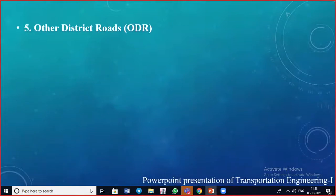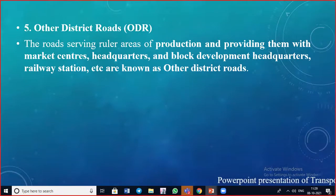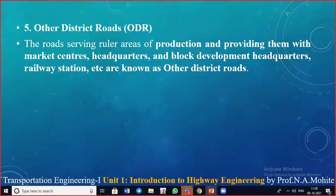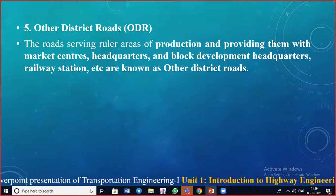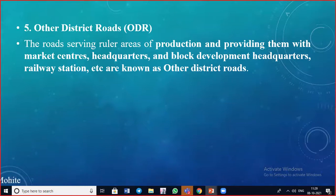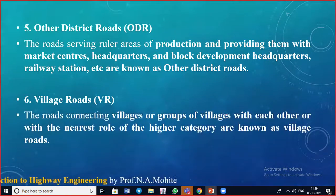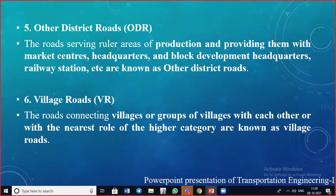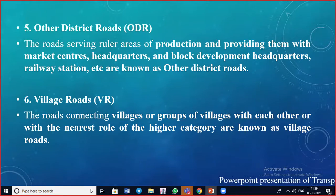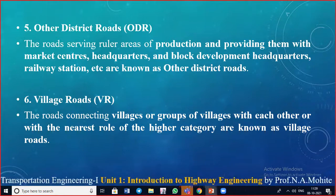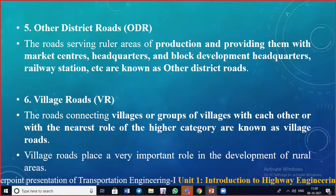Other District Roads (ODR) serve areas of production, connecting them with market centers, district headquarters, block development headquarters, and railway stations. Village roads connect villages or groups of villages with each other and with the nearest road of a higher category — which could be a national highway, major district road, or other district road. Village roads play an important role in the development of rural areas.